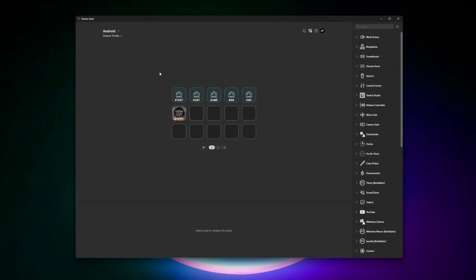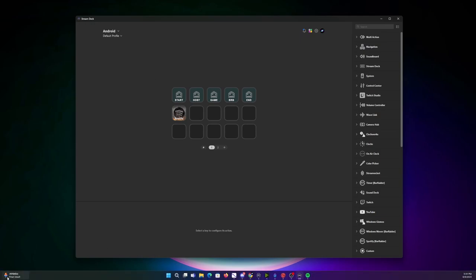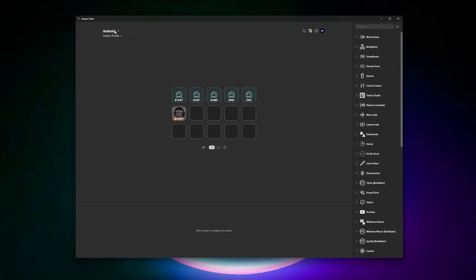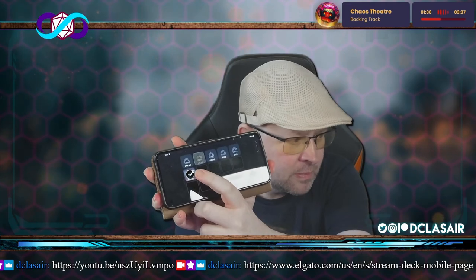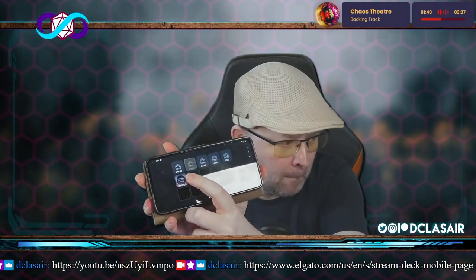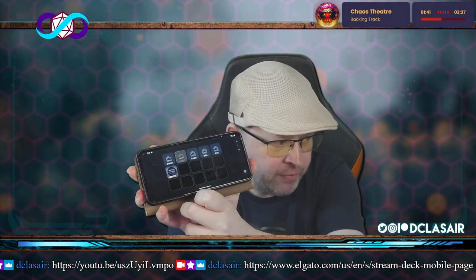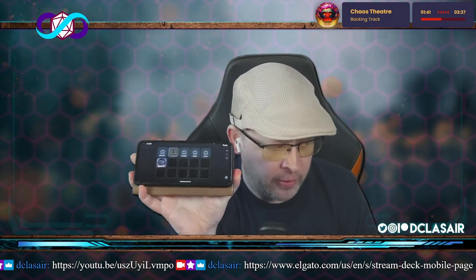A dialogue box pops up saying here's a code — does this code match what's on your screen? You say yes, and you're connected. You have a little dance party because your devices are now talking to each other. It works like any other Stream Deck: you set up the buttons here, decide what you want them to do. Now I have Stream Deck on my phone to control Spotify and other things. You do have to have your Wi-Fi connected for it to work.